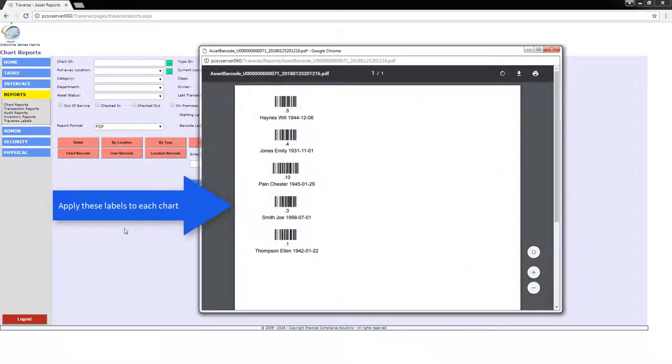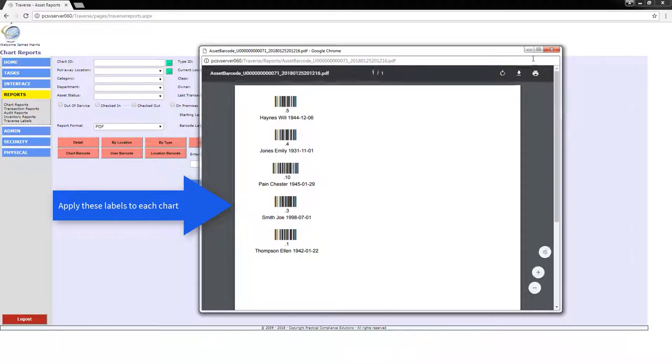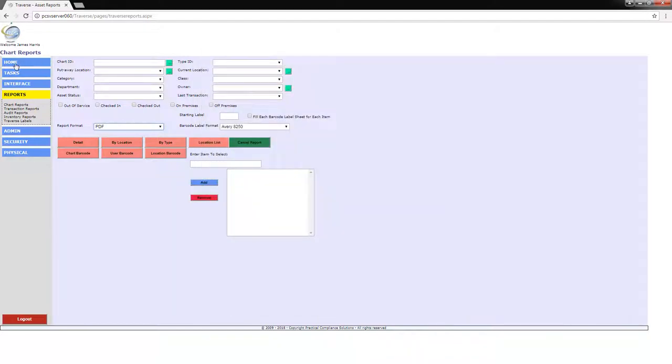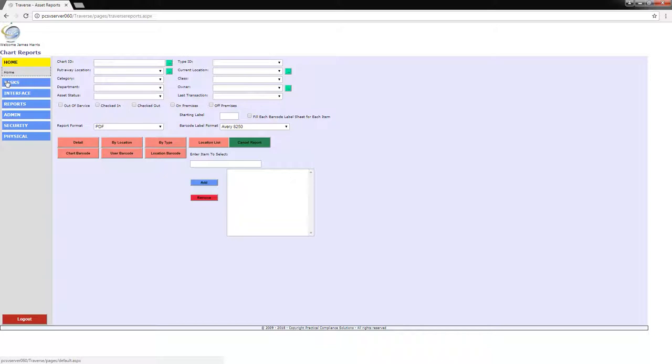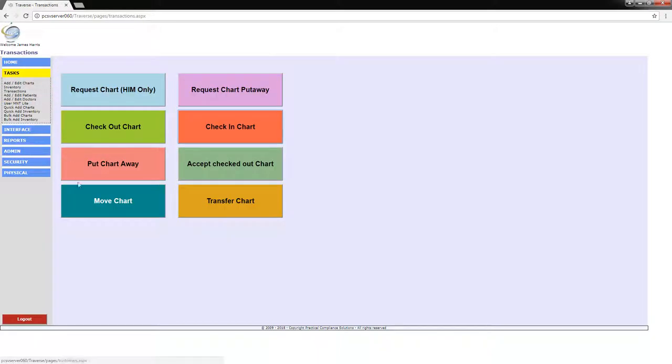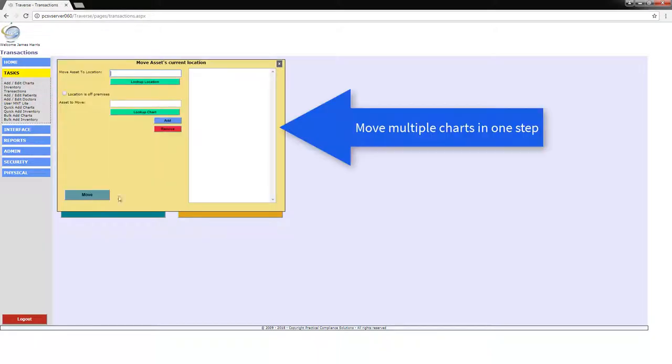Once the labels are printed, affix the correct label to each chart and then move them to the correct location using the move transaction. If this is the permanent location for the chart, you can also set the default put away location by using the transfer transaction.